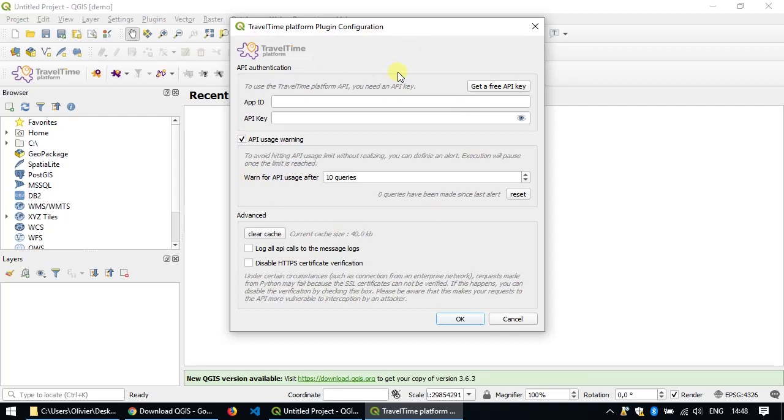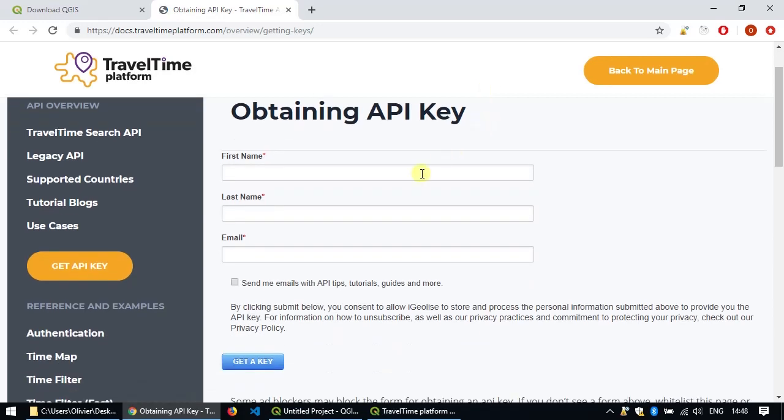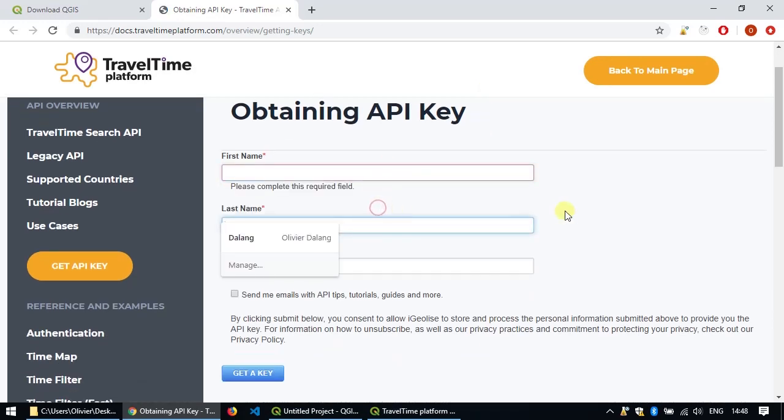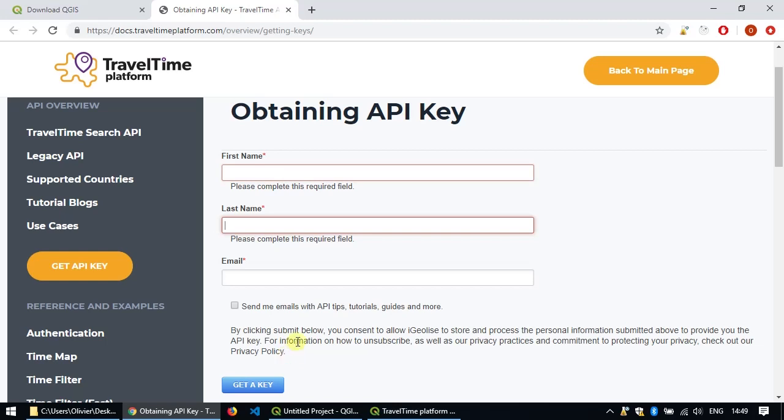This plugin actually uses an API or web service and to be able to use it you need to register for an app ID and API key. You can do this for free by clicking on the get a free API key button. Click here, this will open a web page where you have a very simple registering form. Just enter your first name, your last name and your email address. Hit get a key and in a matter of minutes you'll get an email providing the API key and the app ID.